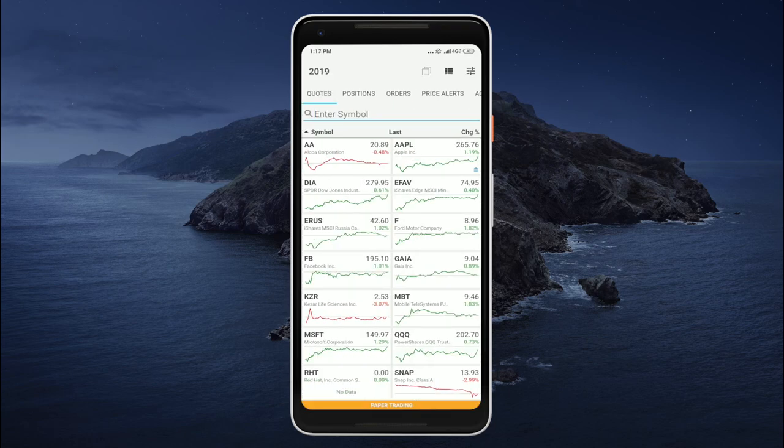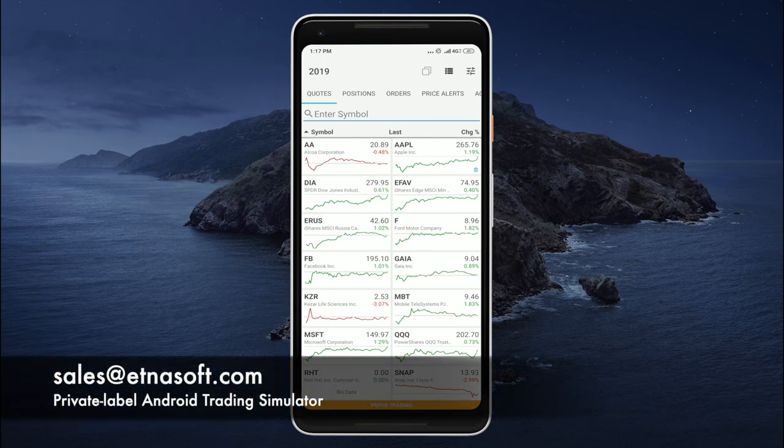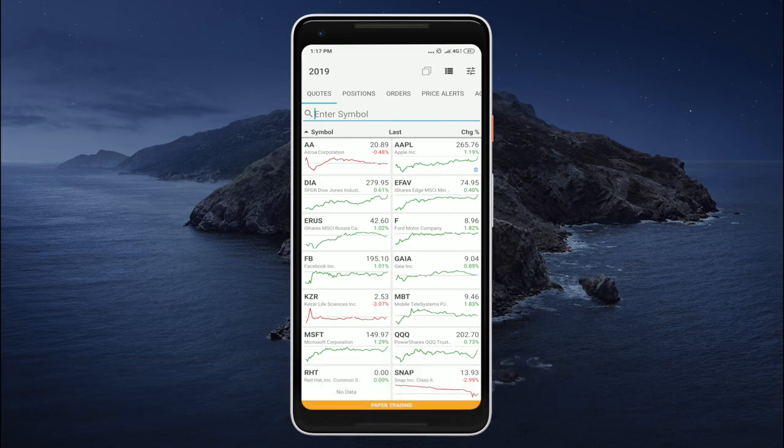Okay, so that's it for this video. If you have any questions about AthnaTrader for Android, feel free to contact us at sales@Athnasoft.com and we'll be happy to answer all of your questions. Thank you for watching and we'll see you again in the next video. Bye.